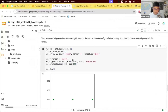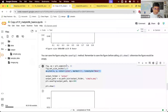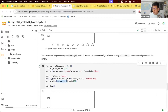Most of the time you'll be using higher-level libraries on top of matplotlib, but the core workflow is: create a figure with subplots, set the size, do your work, save the figure, and then show it.